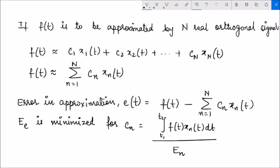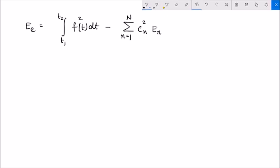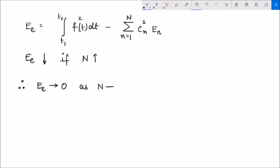Remember that the subscript n denotes the nth signal in this orthogonal signal space. If this is not specifically an orthonormal set — meaning the energy of the nth signal is not necessarily equal to 1 — we can see that this error energy would decrease as the number of such terms increases, and effectively this energy would tend to 0 as n tends to infinity.